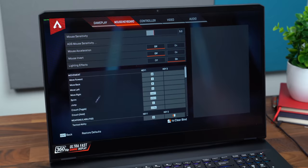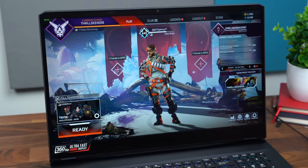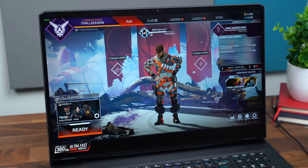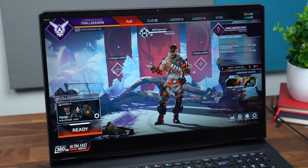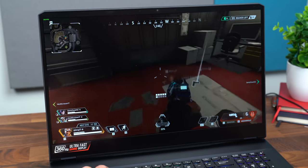So we're going to go ahead and queue up a game and see what kind of FPS we get on very high settings.